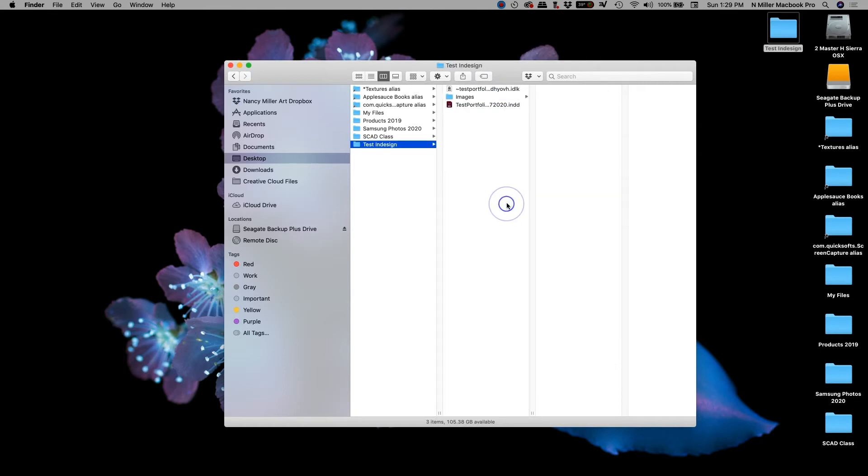Okay, so unlike Photoshop, InDesign basically is on a link system. I had students who got confused with this because I do portfolios and magazine design with my students.